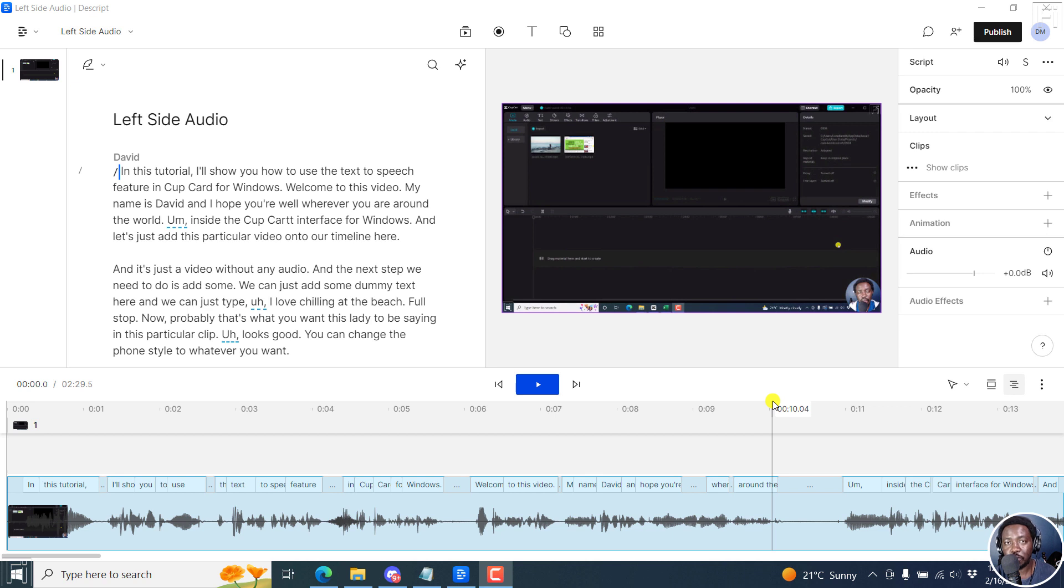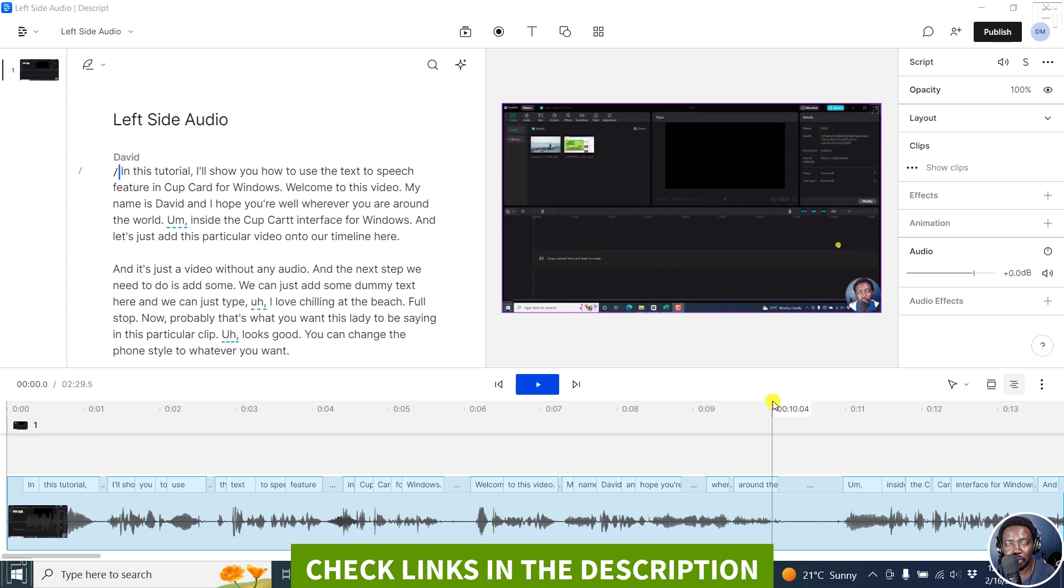In this video, I'll show you how to fix the left-sided audio only issue in Descript Storyboard. Welcome to this video. My name is David and I hope you're well wherever you are around the world.